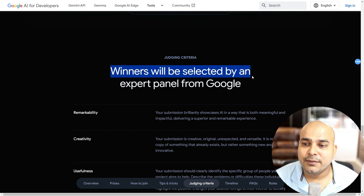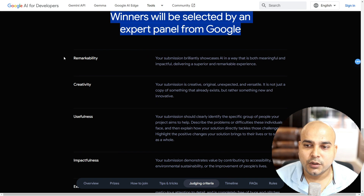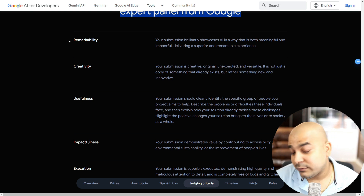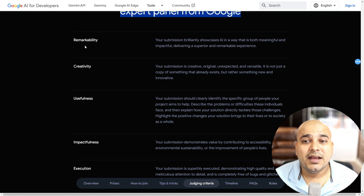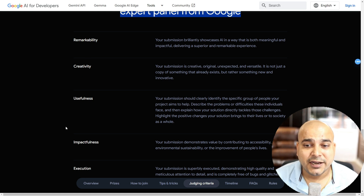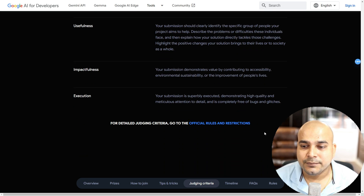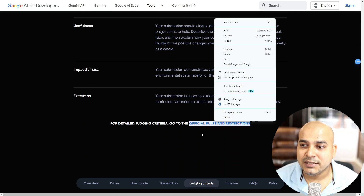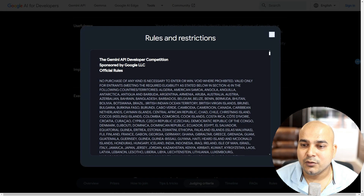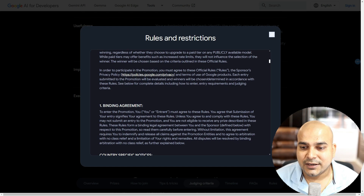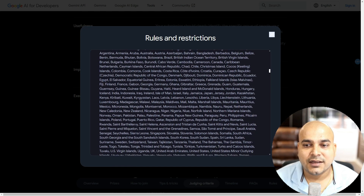Winners will be selected by an expert panel from Google. They will be focusing on key performance metrics: remarkability, creativity, usefulness, impactfulness, and execution. You can also go ahead and see the official rules with respect to this.